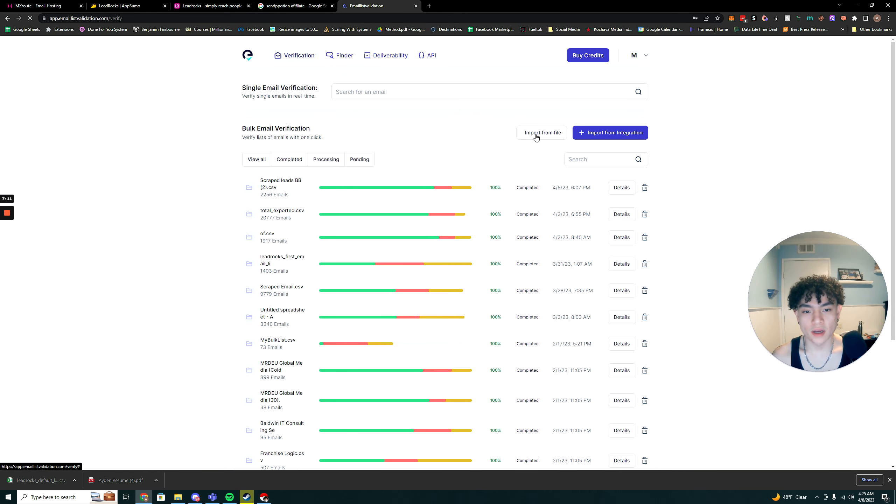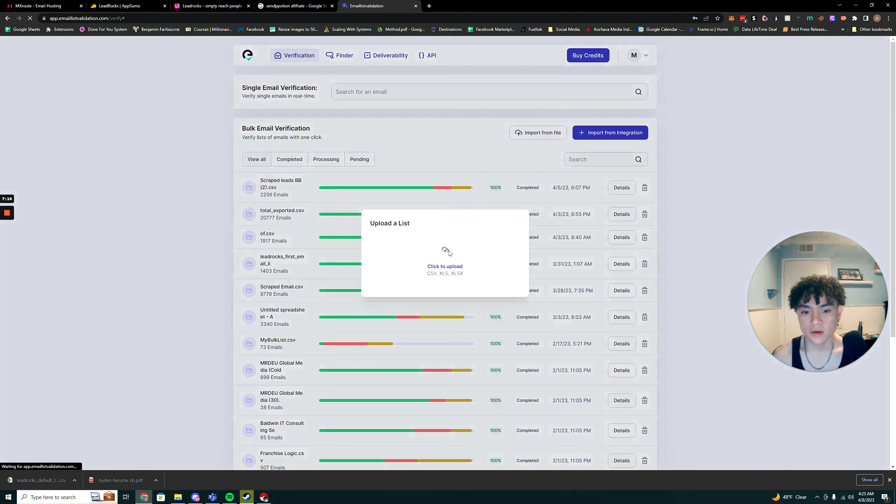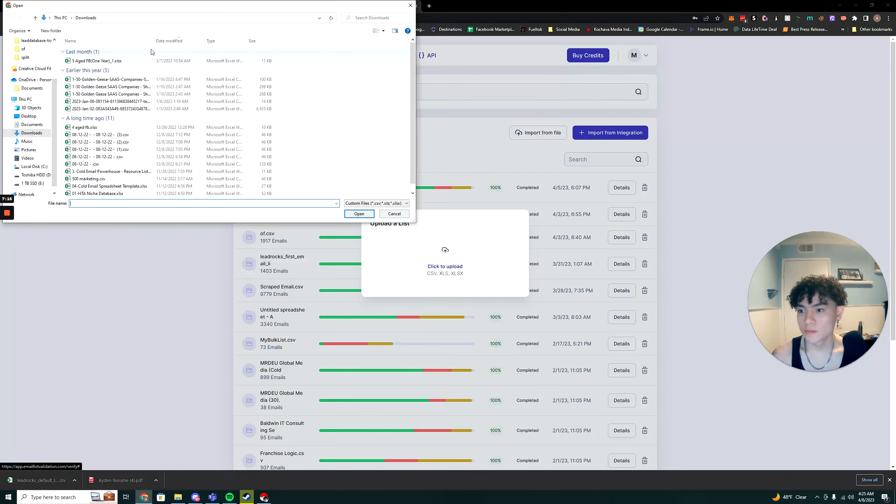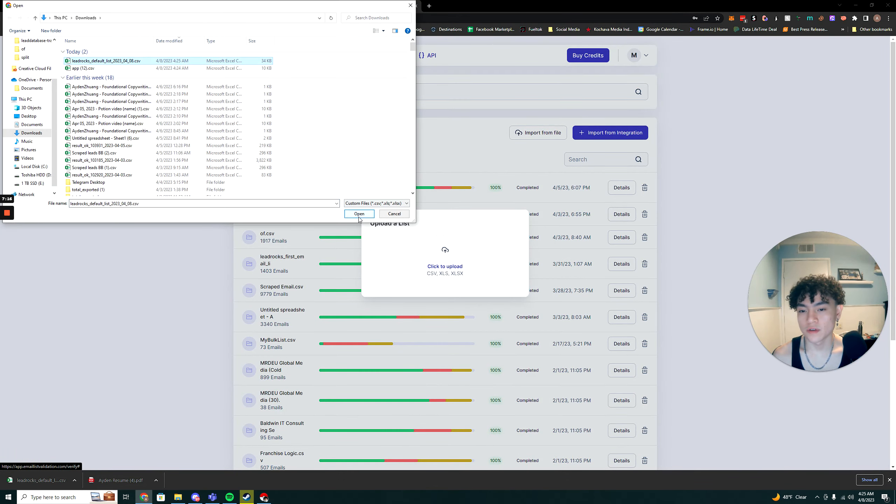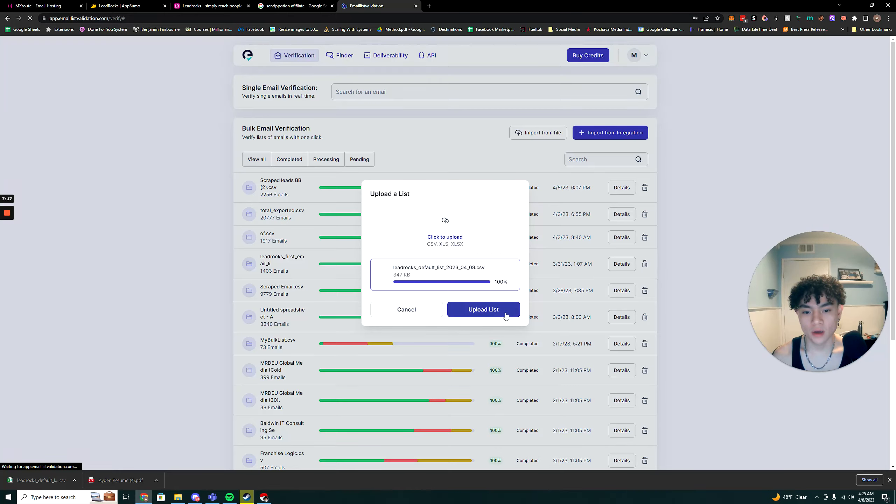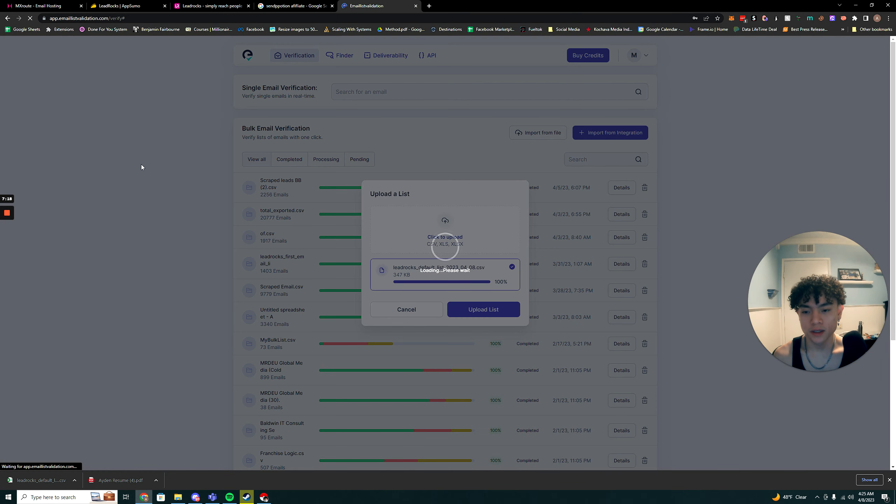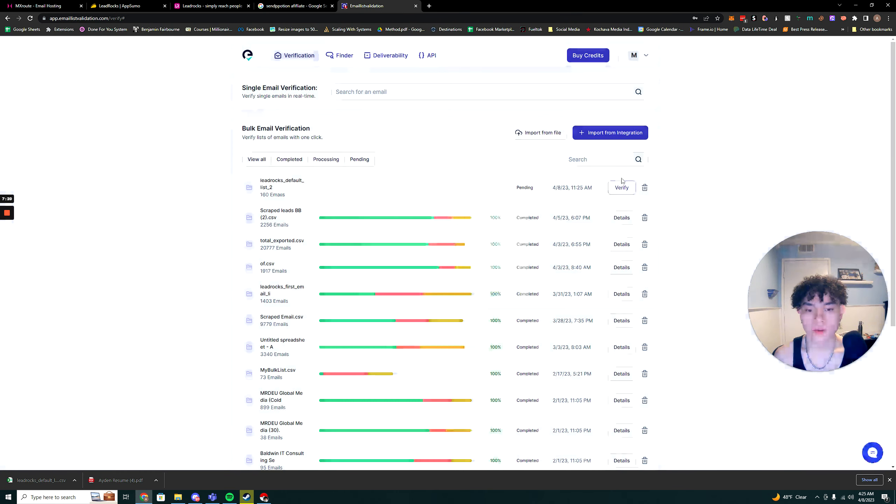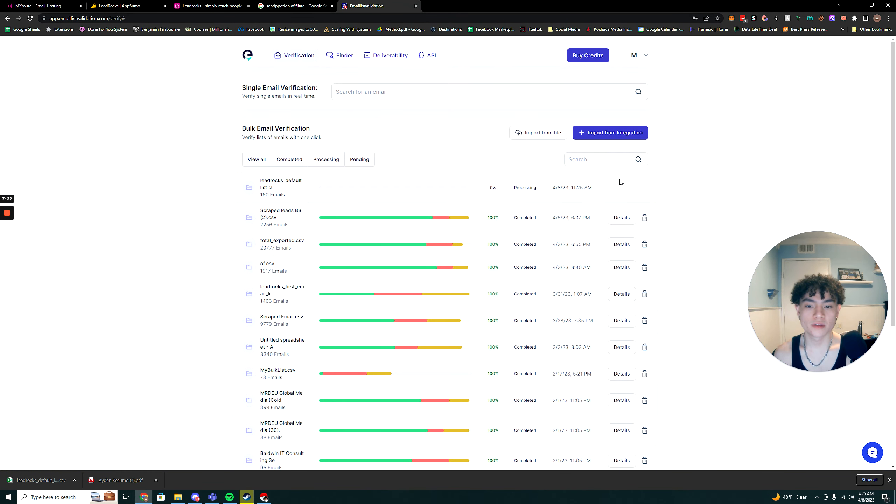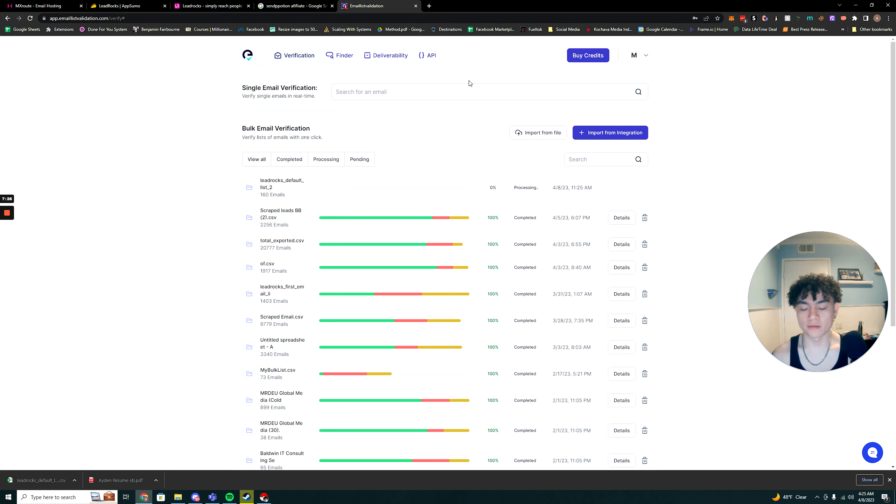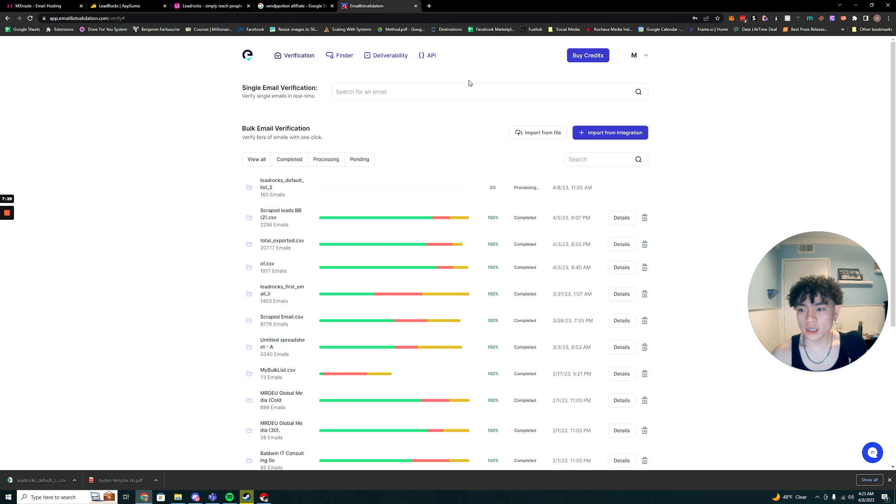Go ahead and save that. All right. So now, go ahead and import from file. I have this one. Upload the list. And then you hit verify. Now it's just going to go through and make sure all the emails are real. Super simple process. Overall, LeadRox, I think it's super, super good of a tool, especially if you want to get mobile numbers.